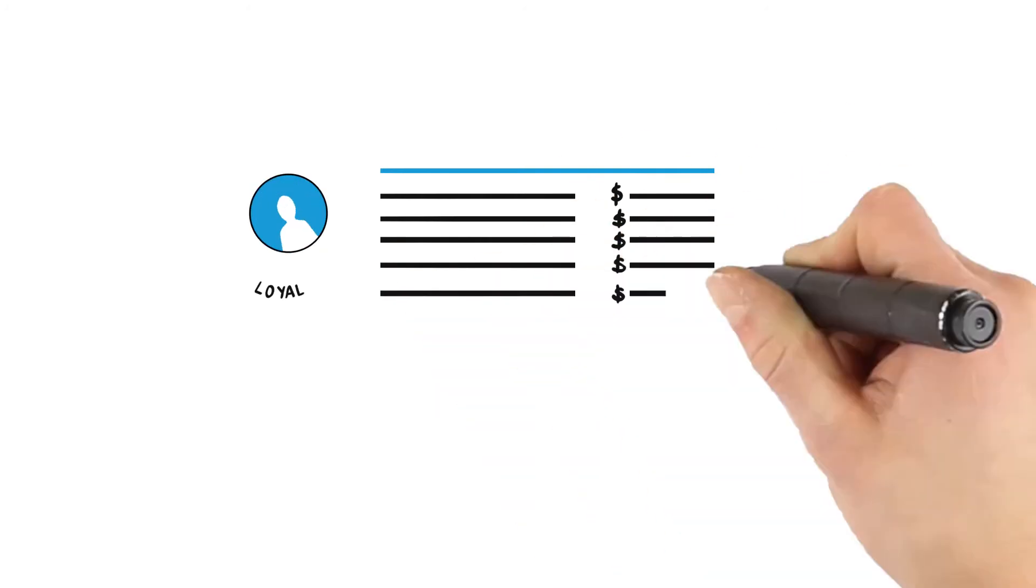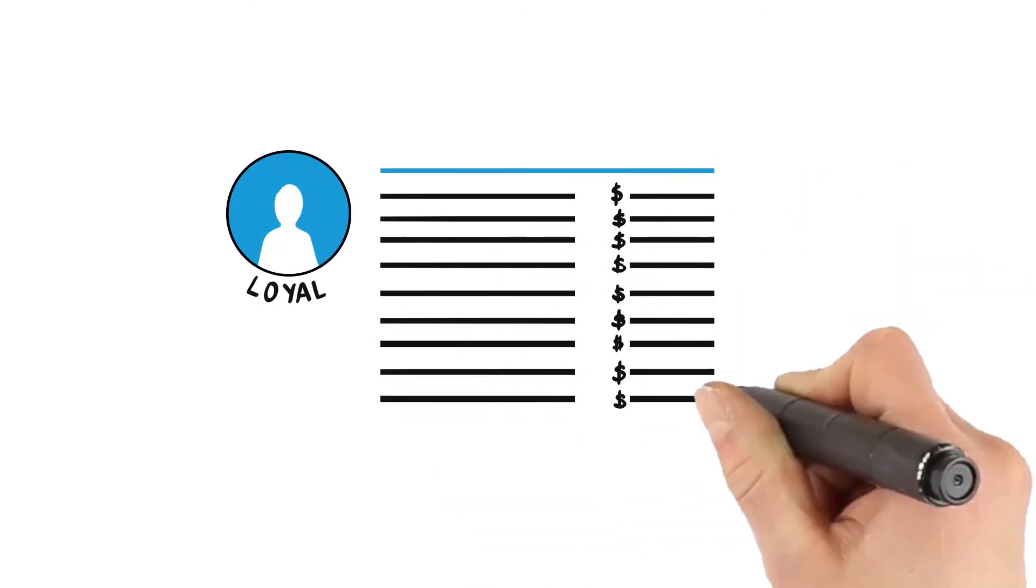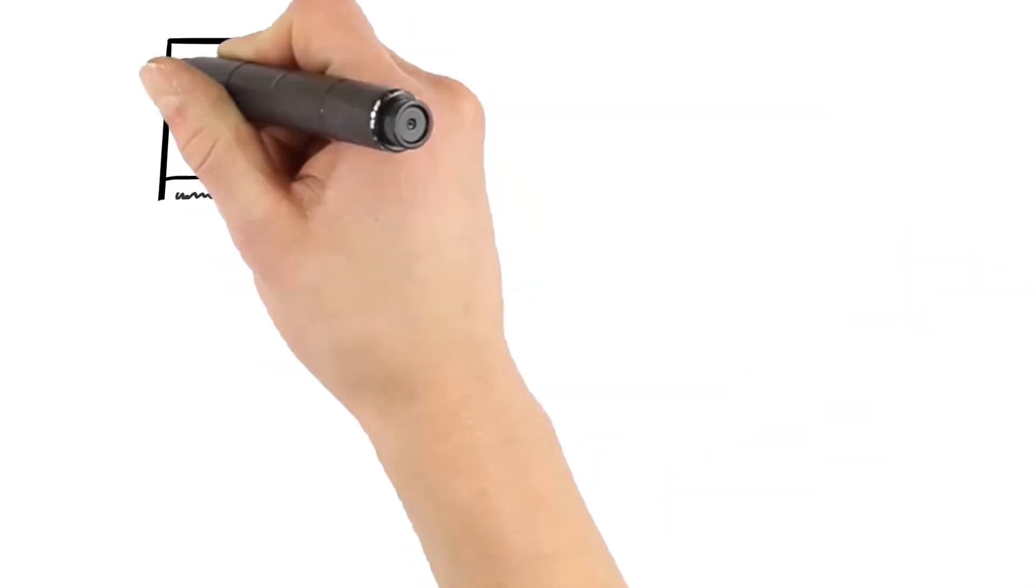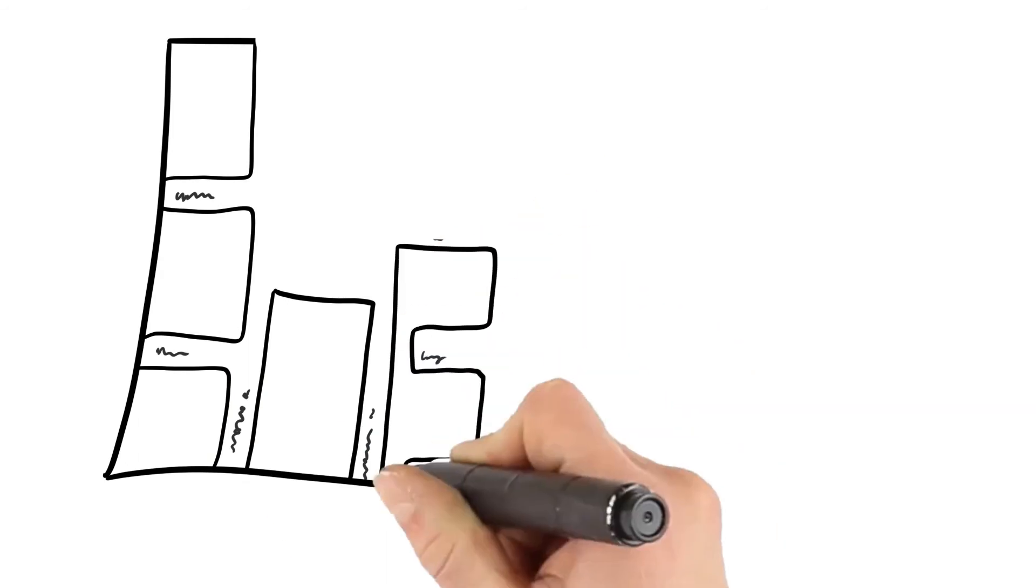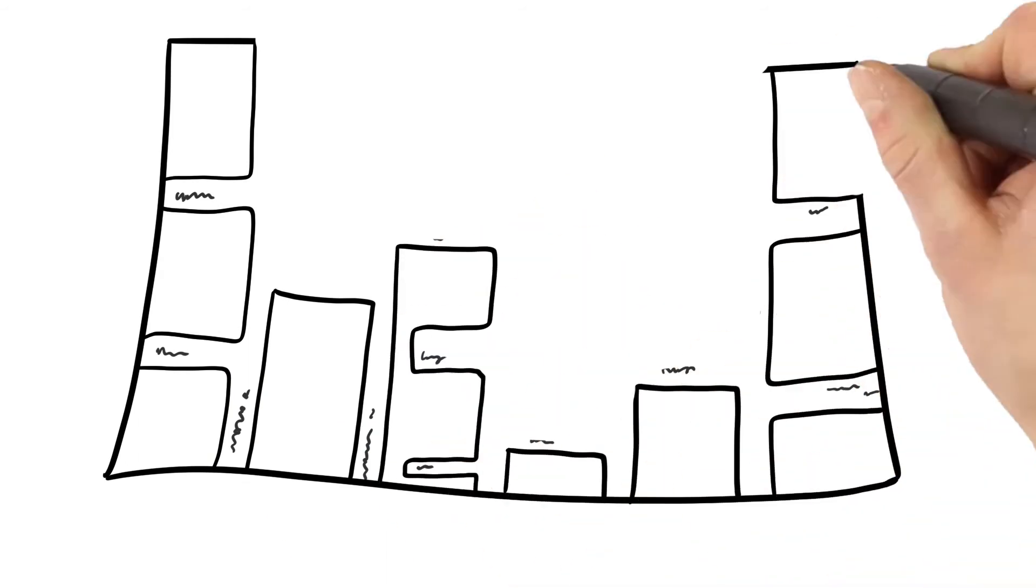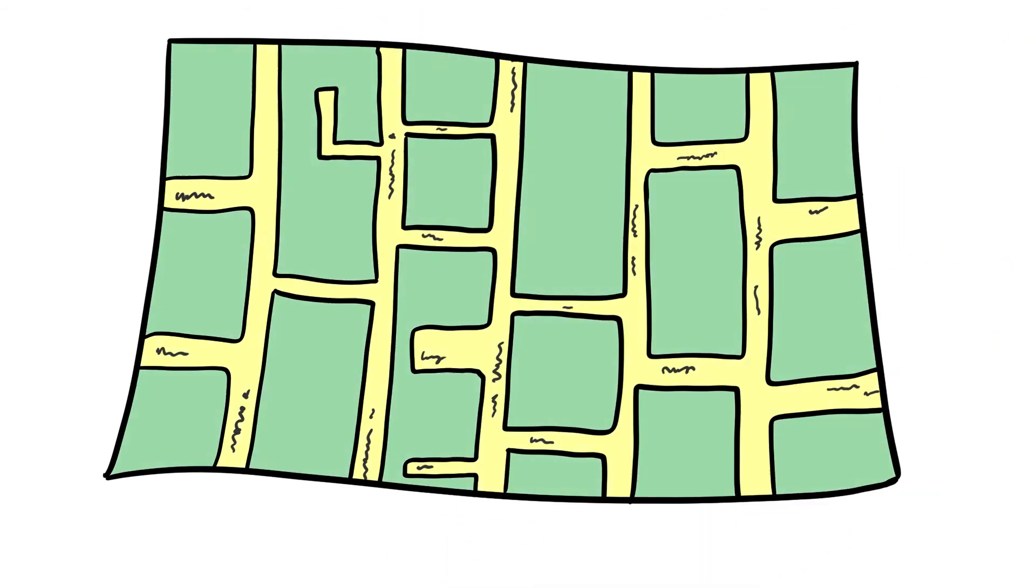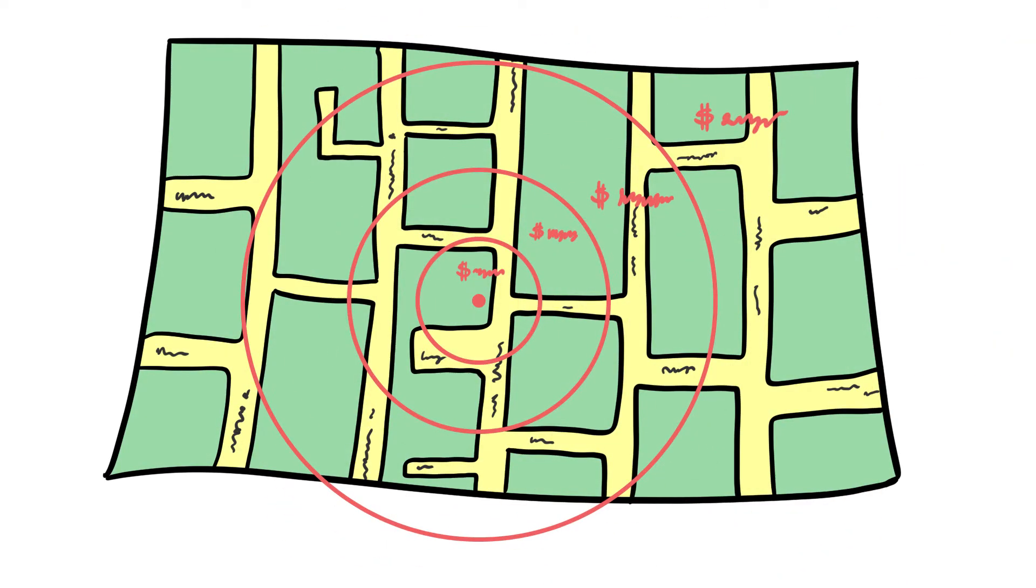For his loyal customers, Paul can even manage and automate special pricing lists. As Paul services a large territory, he can set travel fees depending on different geographic zones.